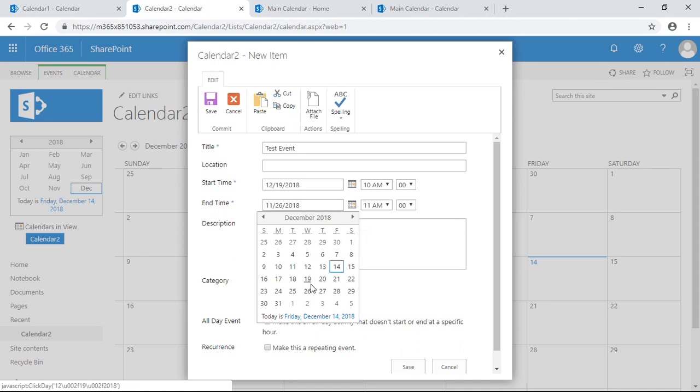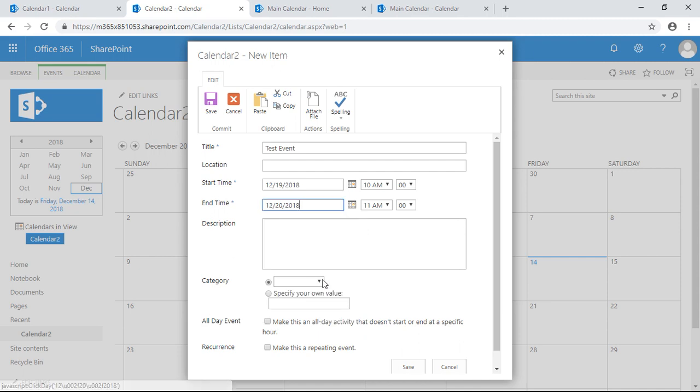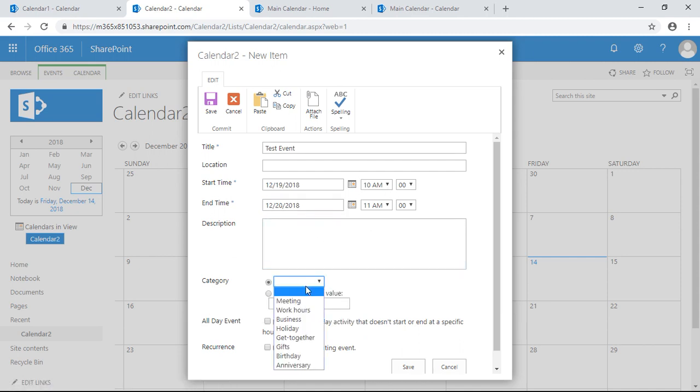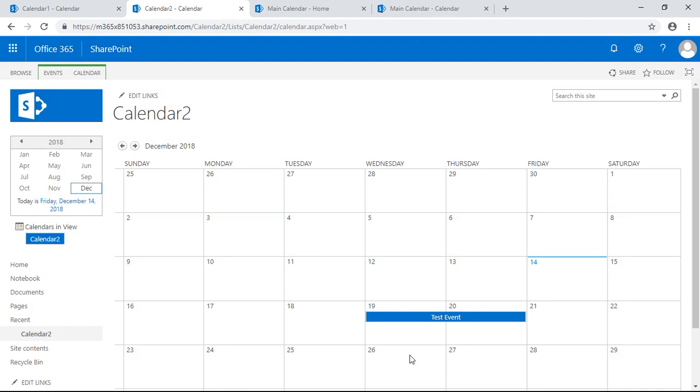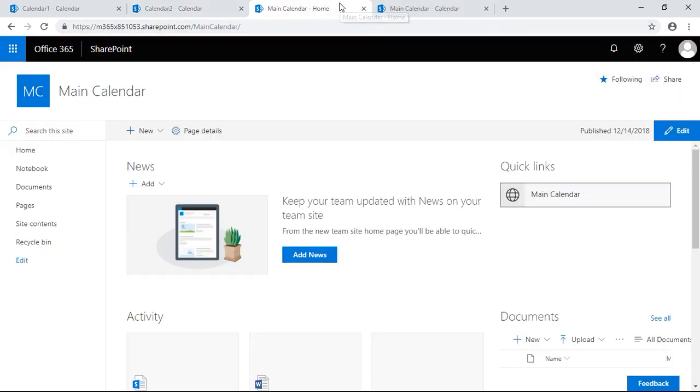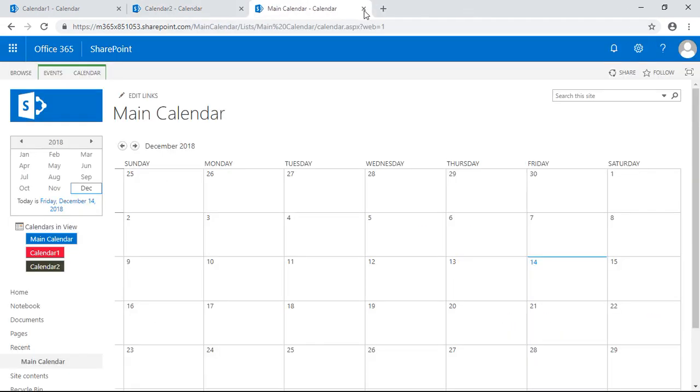Set it through the 20th, that should be fine. Category, let's make it a meeting. Not going to be an all-day event, so let's save this. Test event, so get out of here.